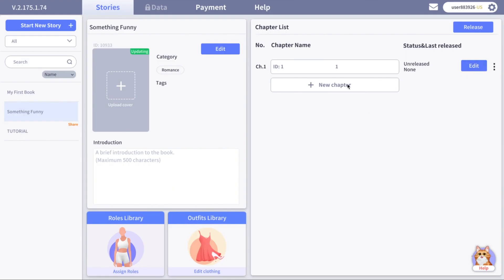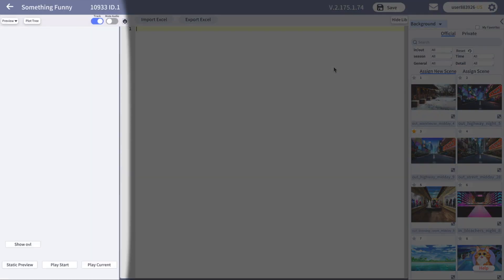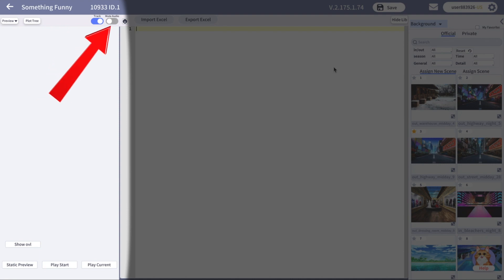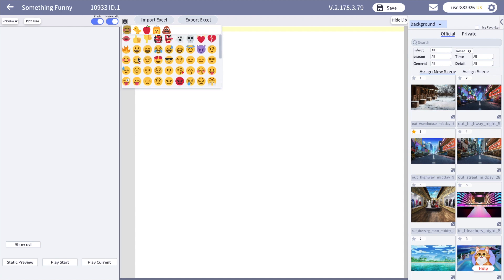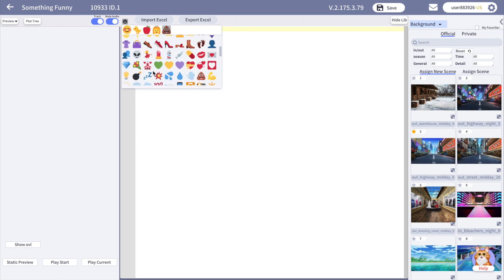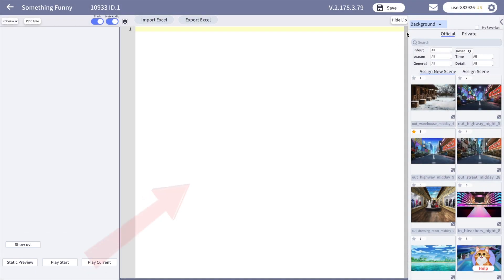You can either click on the edit button or just click on a chapter. First let's see what we have around here. On the left side we have the preview. Here you can choose if you'd like to track the script or not, if you want to mute the audio or not. Click here to add emojis to your script. Down below you can see the buttons you are going to use for directing your story.